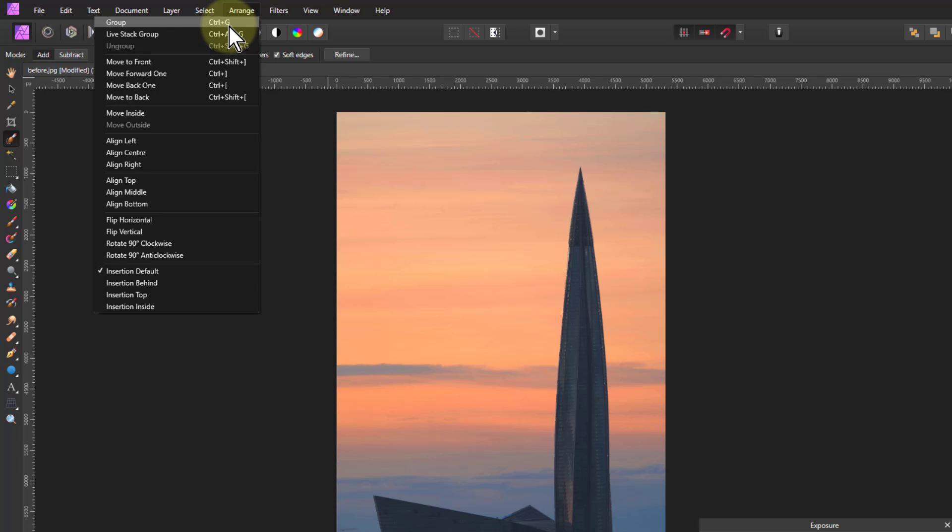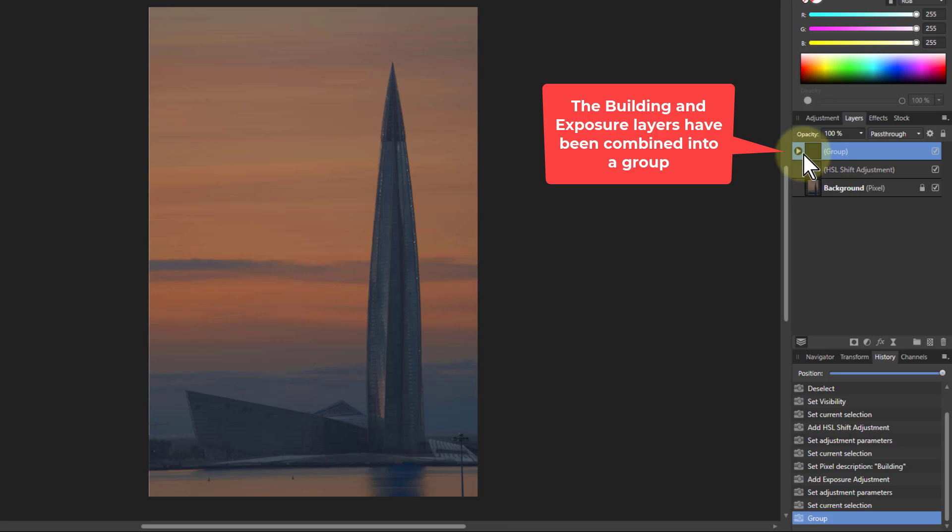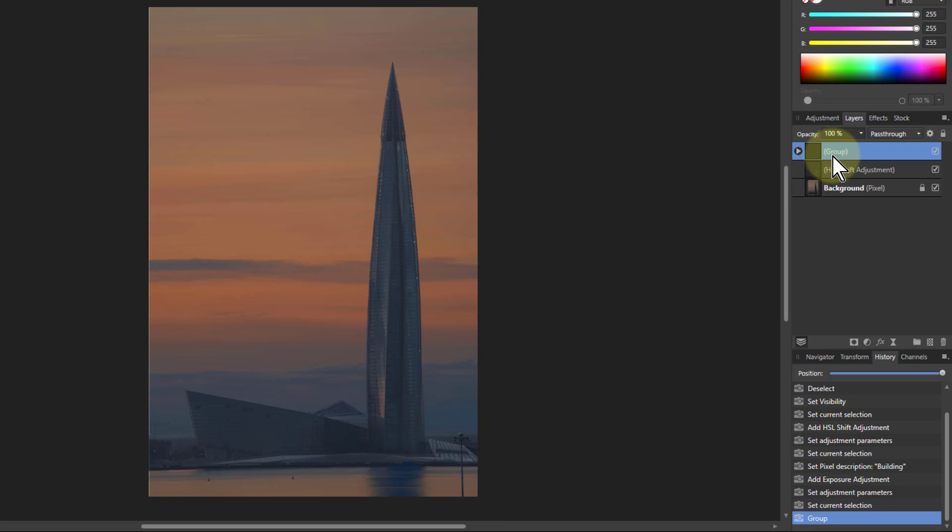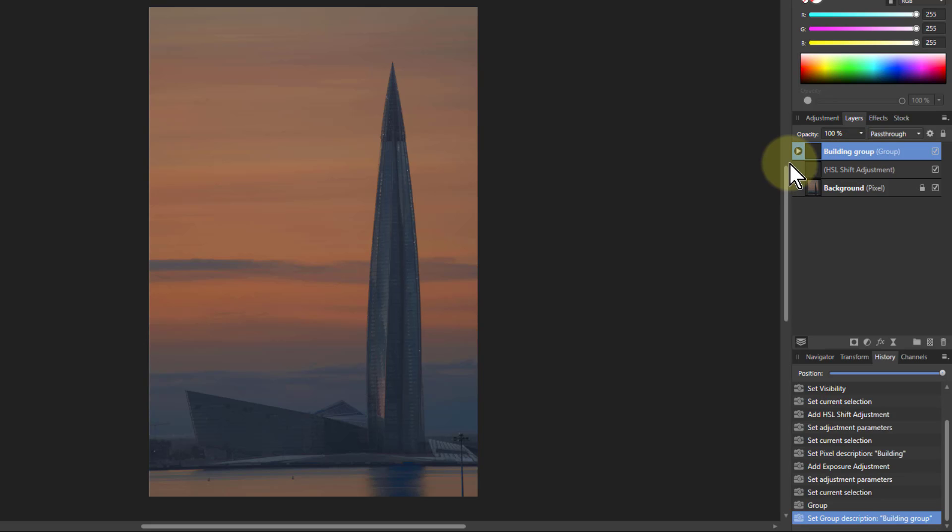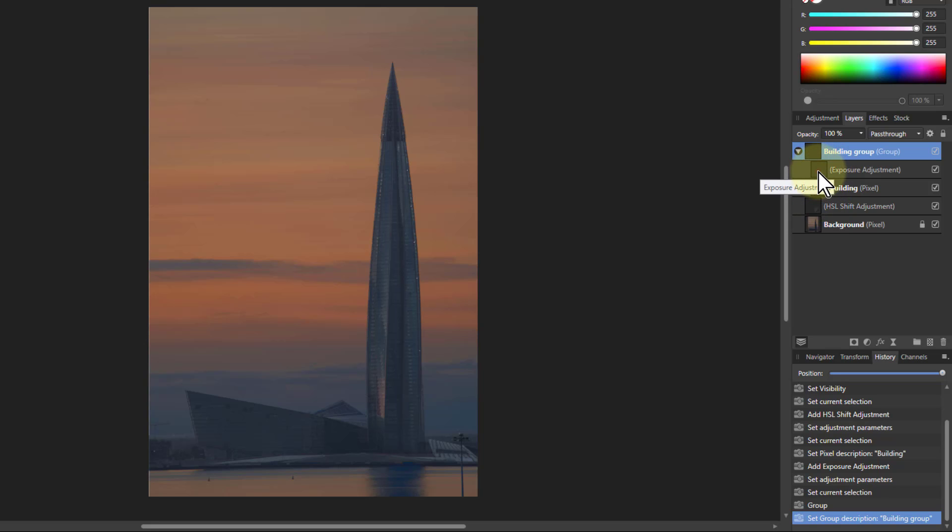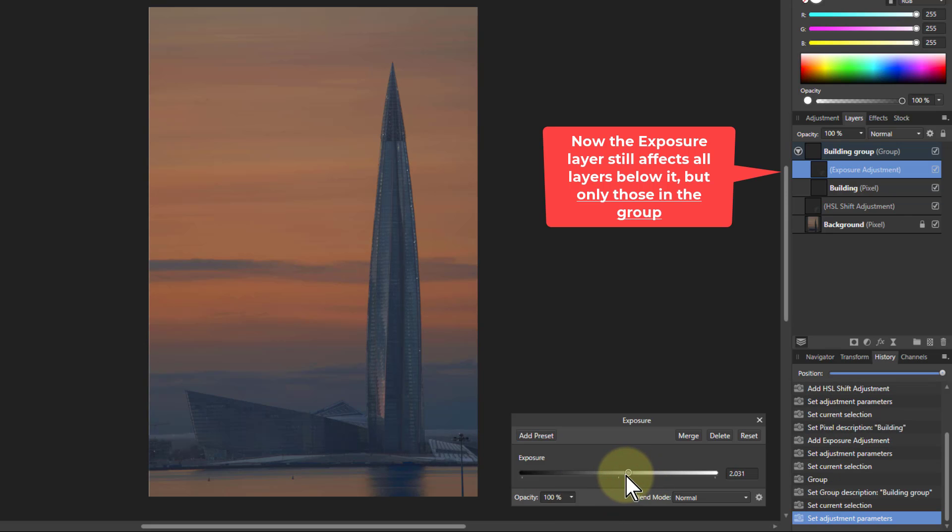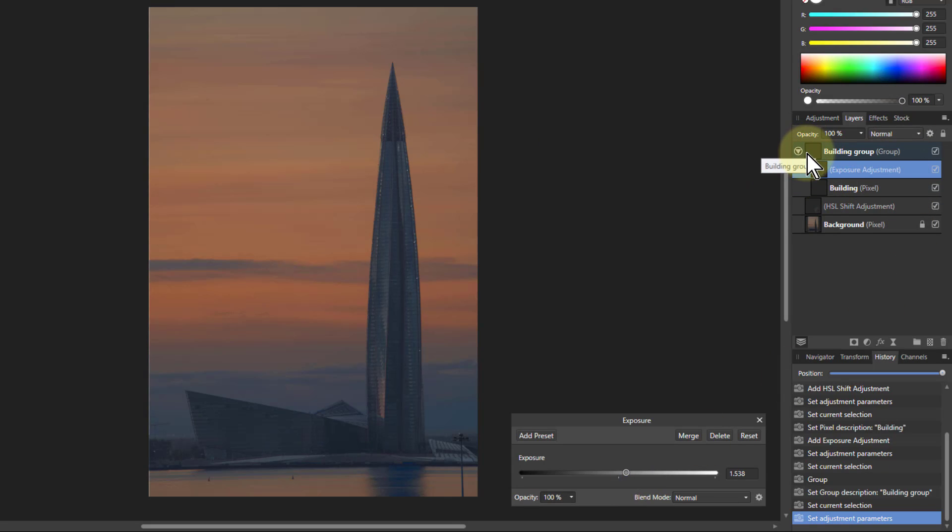Watch the picture when I do that. See what's happened? The background now is only being affected by this because those layers have disappeared inside the group. I could call this building group. If I click this little triangle here you can see inside, sort of indented, those controls for the building and the exposure control. Now if I change the exposure it only affects the building because it's only affecting those things within the group.